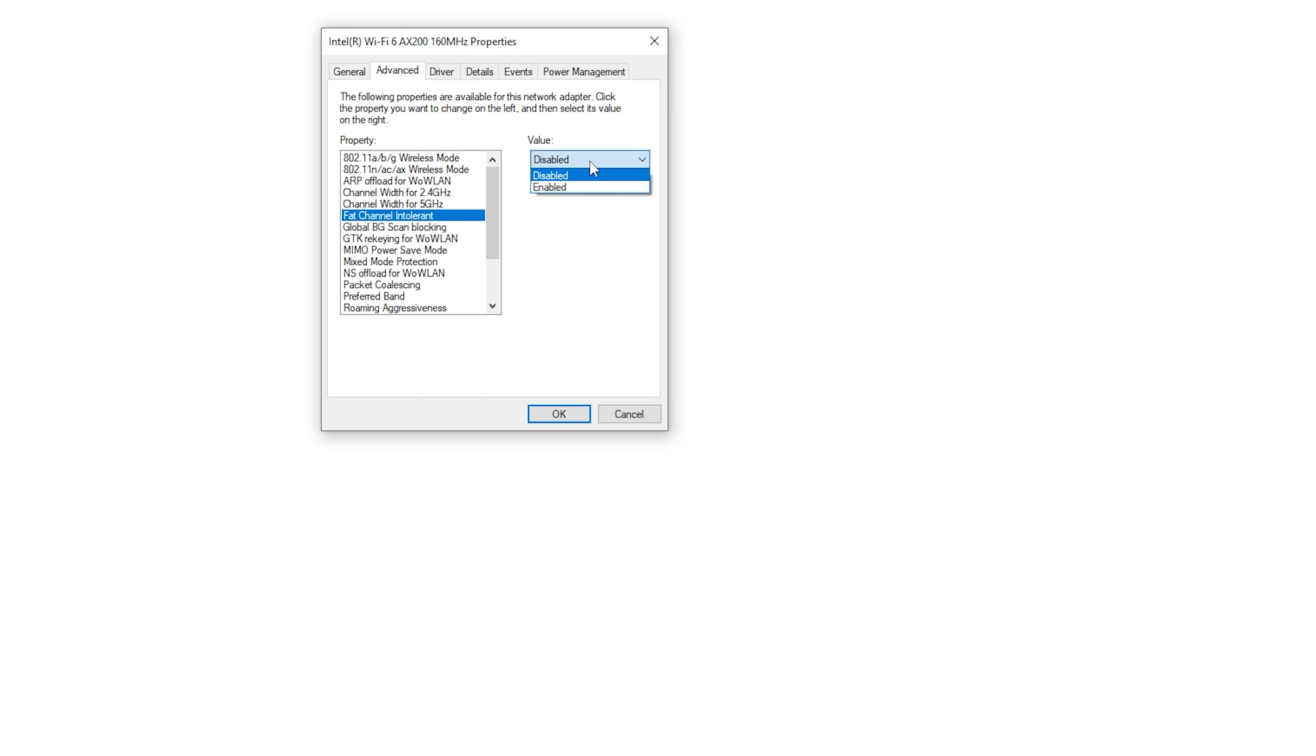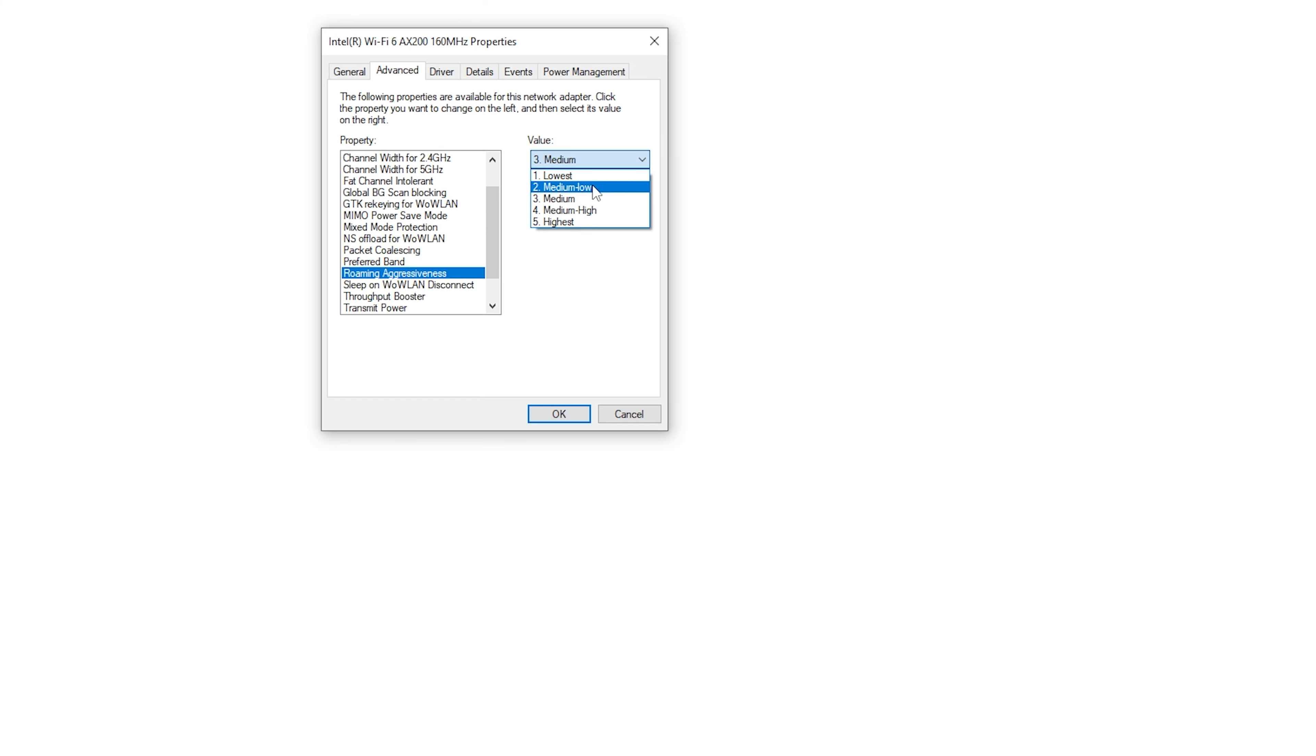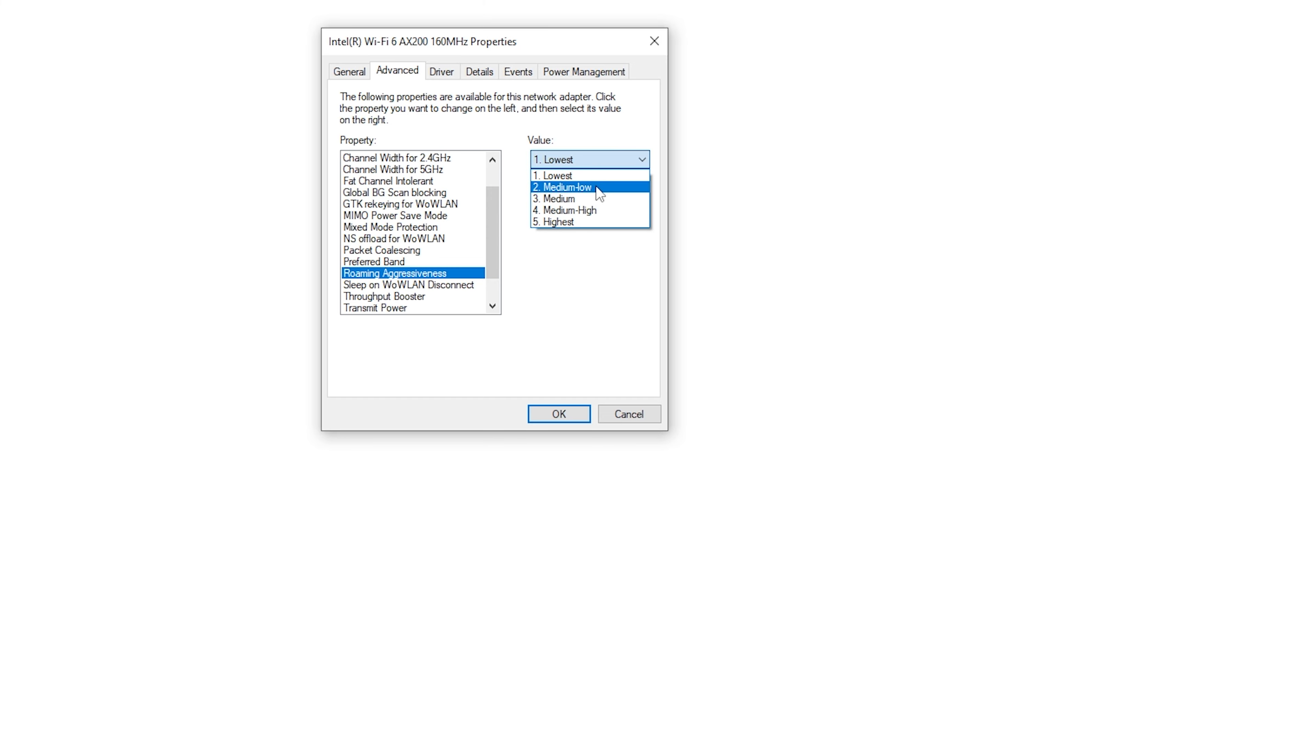Then go to roaming aggressiveness. The lowest you go, the higher speed you get for your internet. So if your internet is not okay, go to medium low, then check that. If it's still not okay, go to lowest. But I always prefer the medium low.